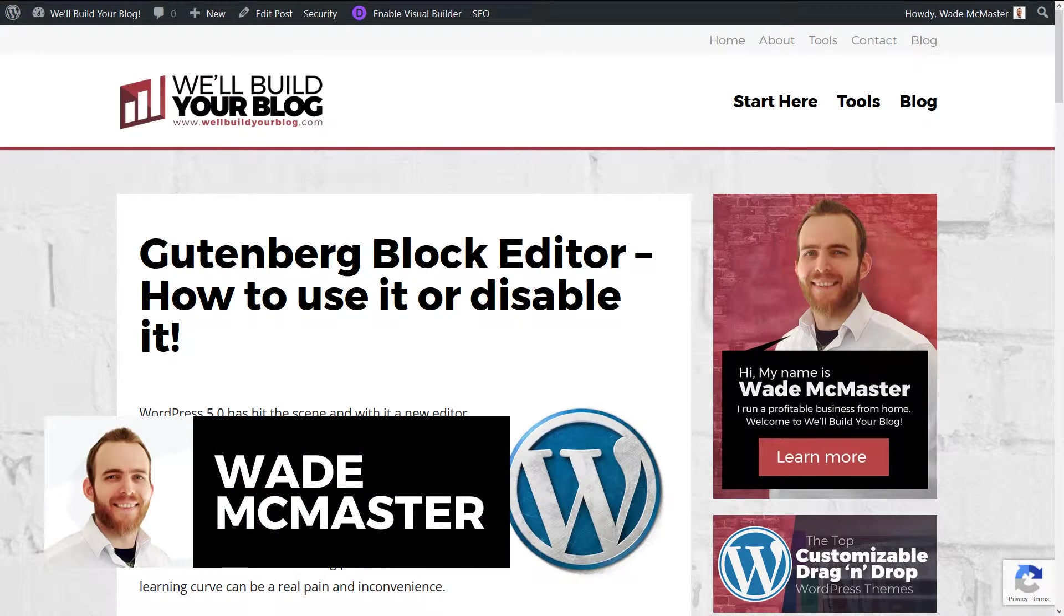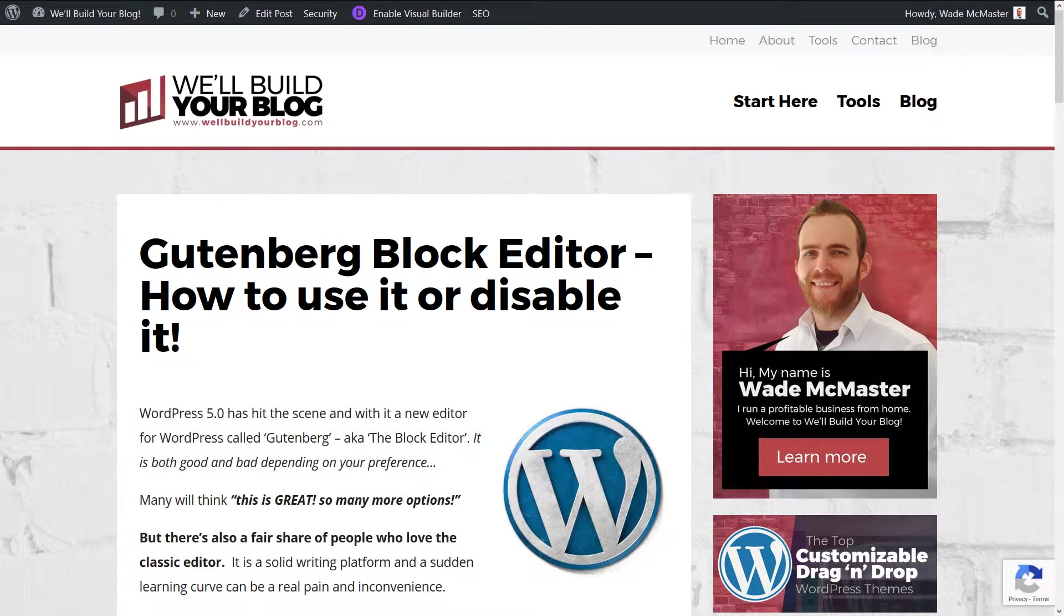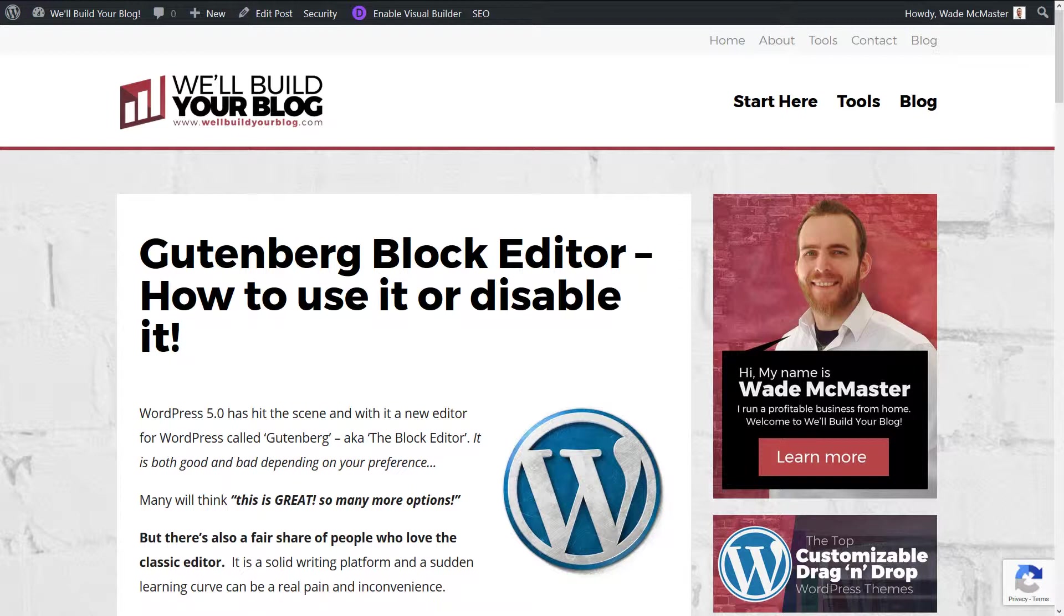Hi guys, it's Wade McMaster here. Got another video for you today showing you the reusable blocks in the Gutenberg editor and how you can use it to create global elements across your website throughout your blog posts that will enable you to really take control of certain call to actions and that sort of thing throughout your website.